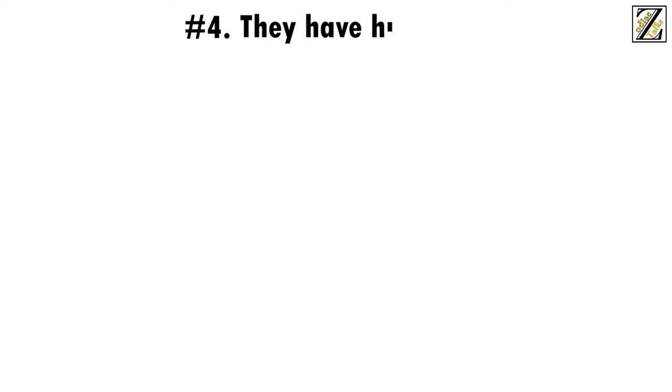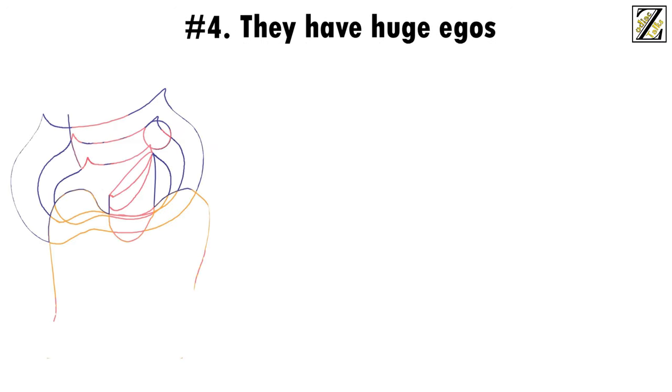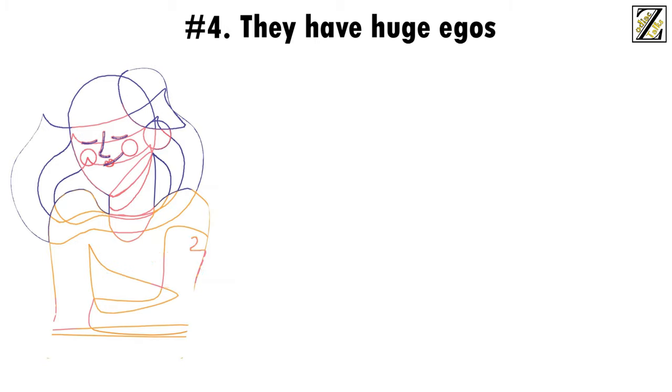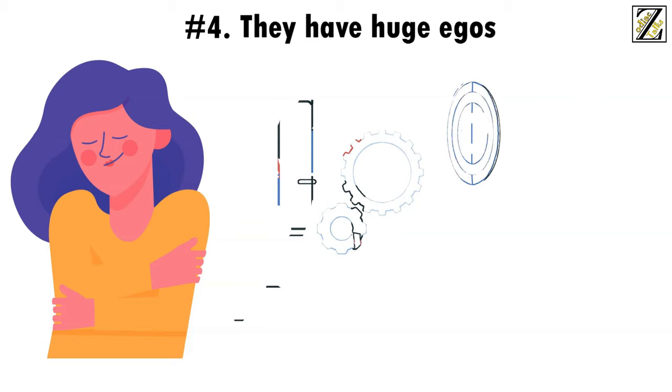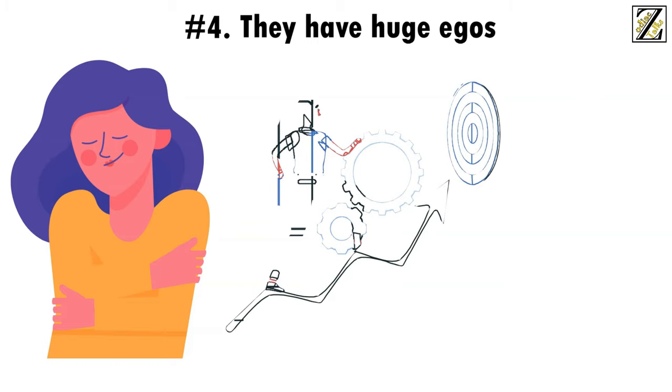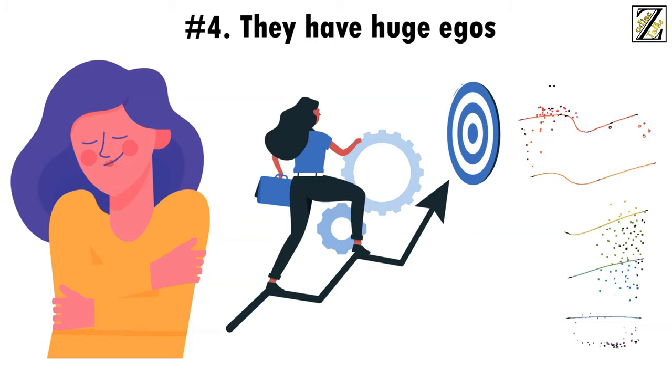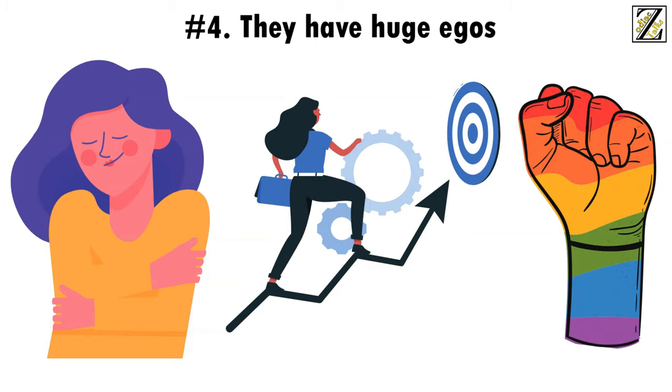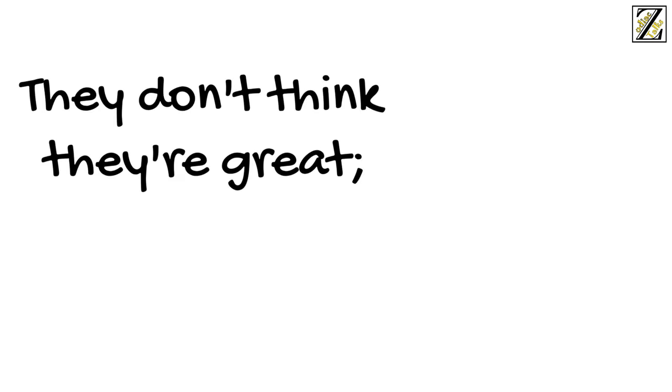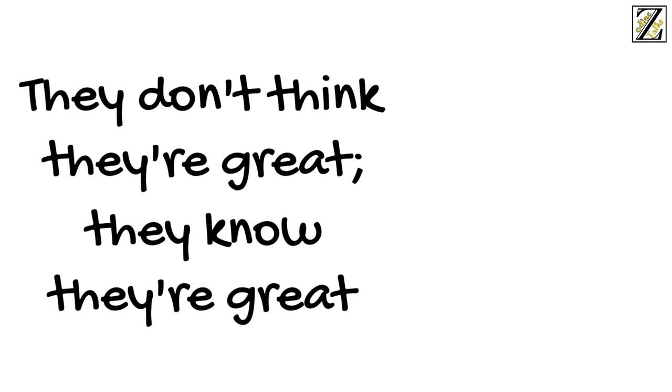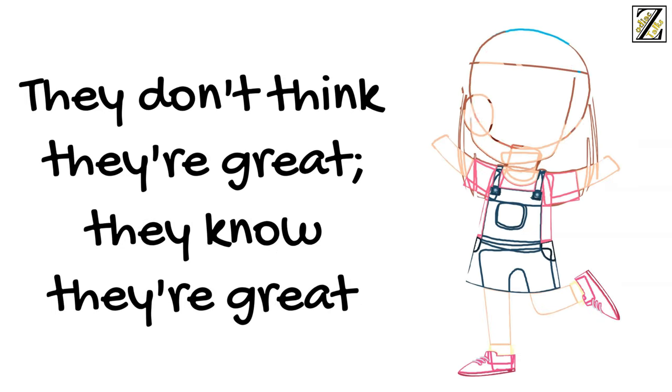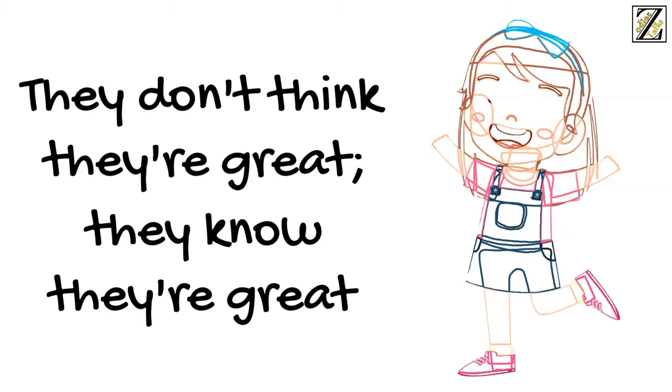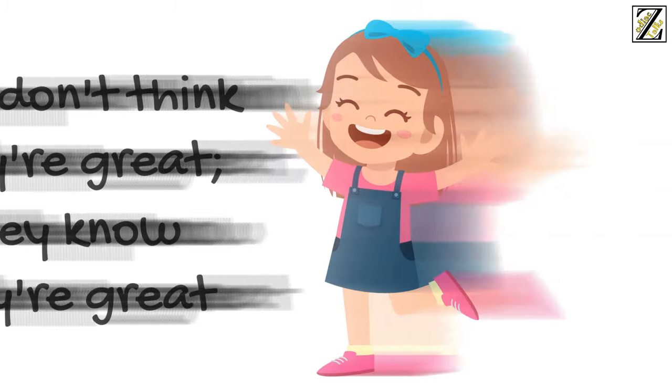Number 4: They have huge egos. Look, no one loves an Aries woman more than an Aries woman loves herself. Aries women know they're smart, know they're stubborn, and they know they can achieve great things if they put their minds to it. What's more, not only do they know this, but they take great pride in it. They don't think they're great, they know they're great, which means they will often dismiss criticism, but they'll blow compliments out of proportion.